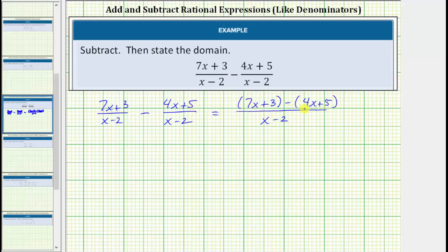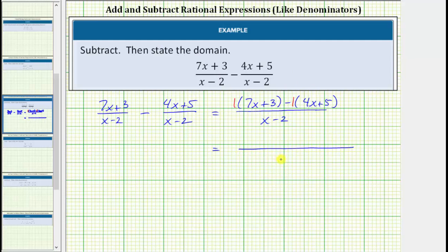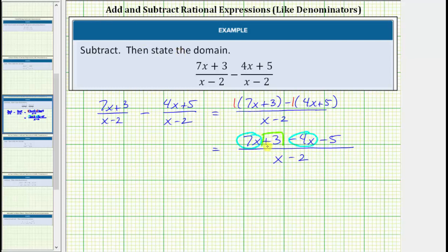And now we'll simplify the numerator by first clearing the parentheses and then combining like terms. We can think of distributing a positive 1 here, and because of the subtraction we can think of distributing a negative 1 here to clear the parentheses. Distributing a positive 1 will not change any signs, so we have the quantity 7x plus 3. And now distributing negative 1 will give minus 4x minus 5. And now we combine like terms in the numerator. We have 2x terms and 2 constants. 7x minus 4x is 3x, and 3 minus 5 is equal to negative 2, so we have minus 2.